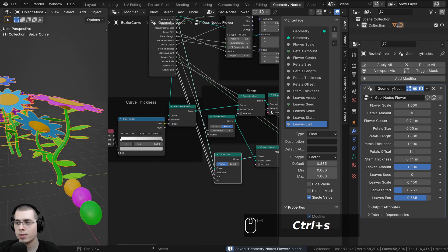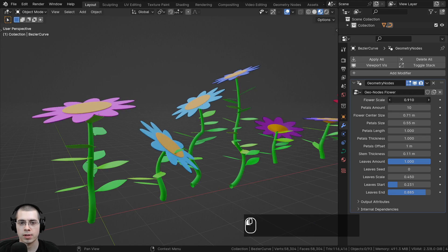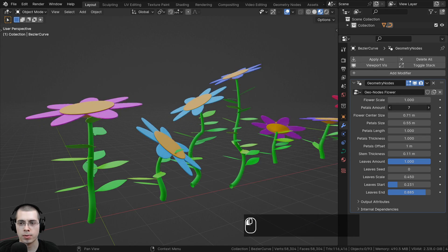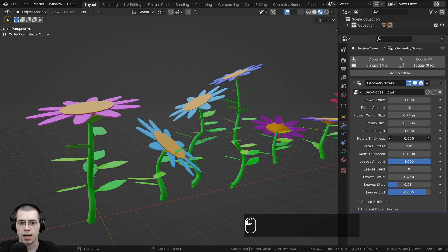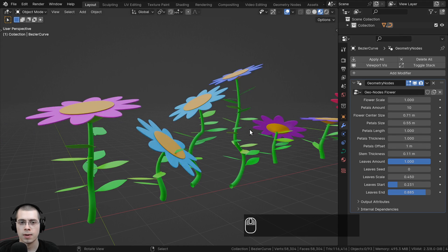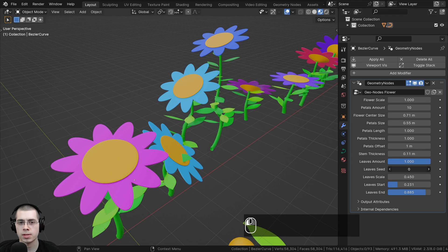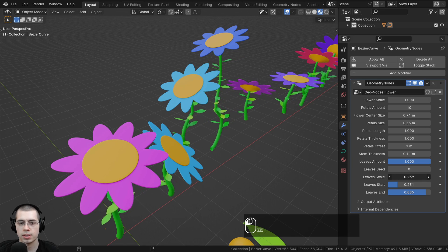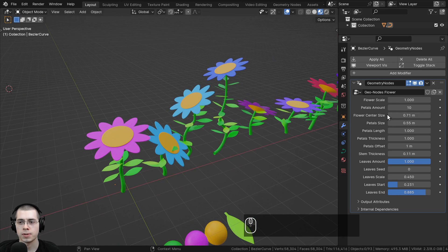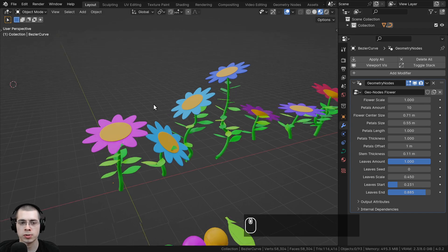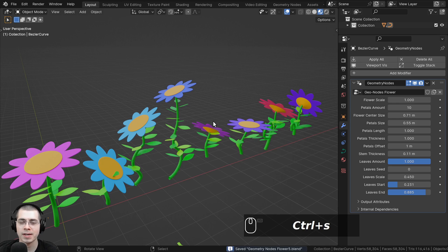Let's save with Ctrl-S and go back to the Layout to see what everything does. Now we have Flower Scale, Petals Amount, Flower Center Size, Petals Size, Petals Length, Petals Thickness, Petals Offset, Stem Thickness, Leaves Amount, Leaves Seed, Leaves Scale, Leaves Start, and Leaves End. This is super cool — we now have this Geometry Nodes modifier which generates these flowers with full control.